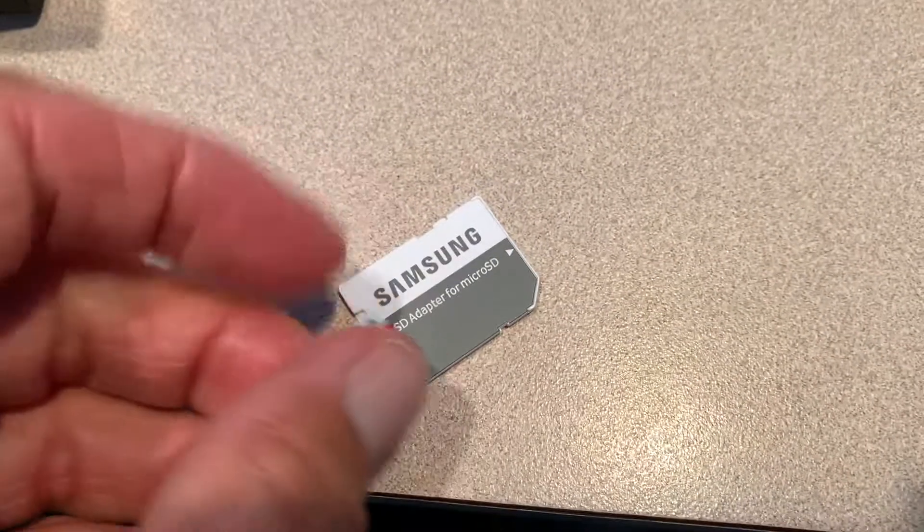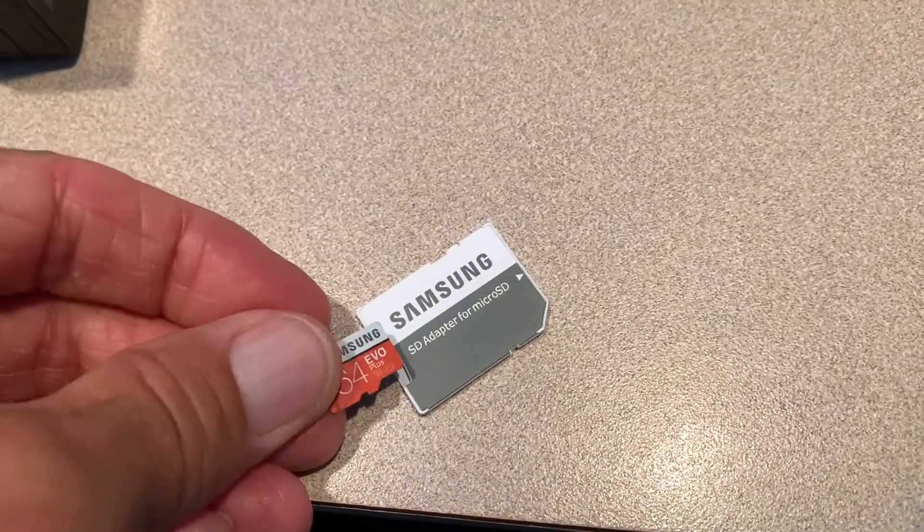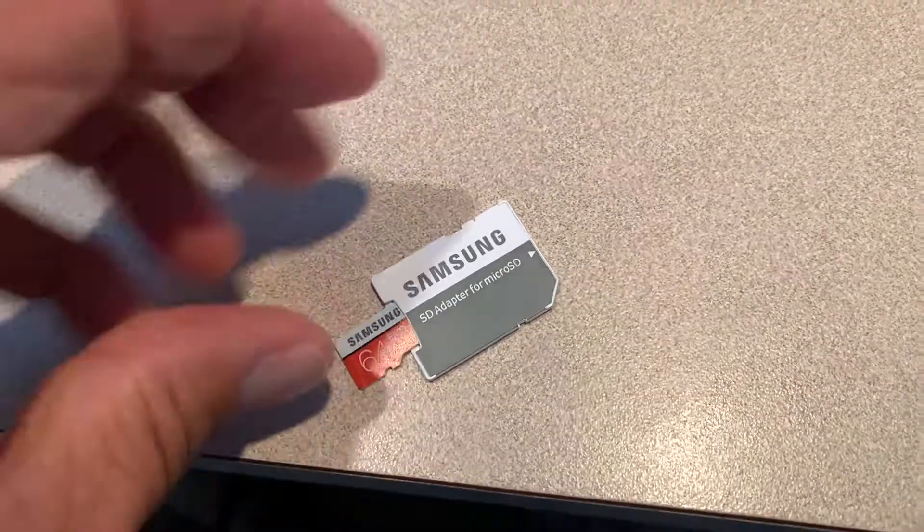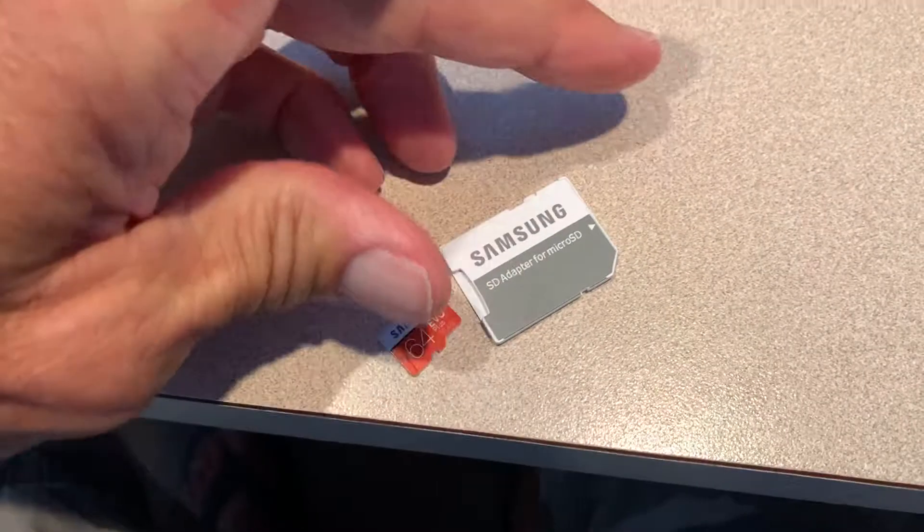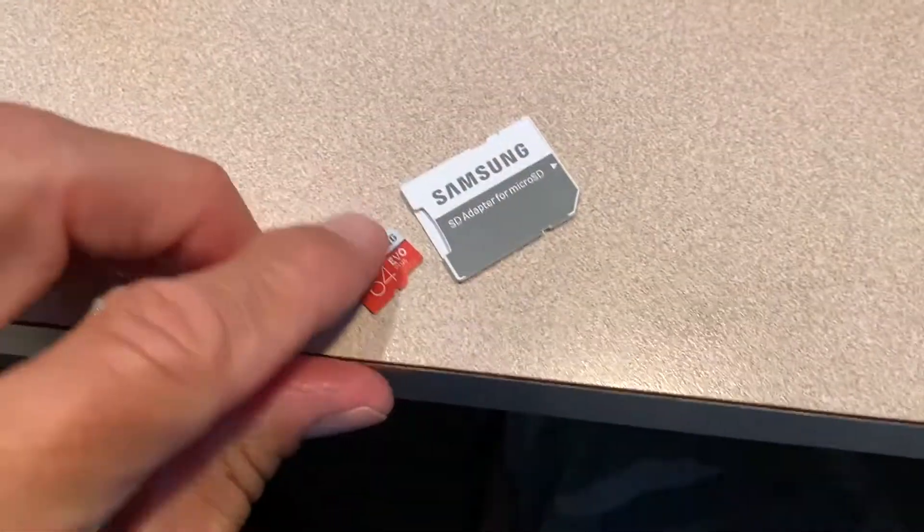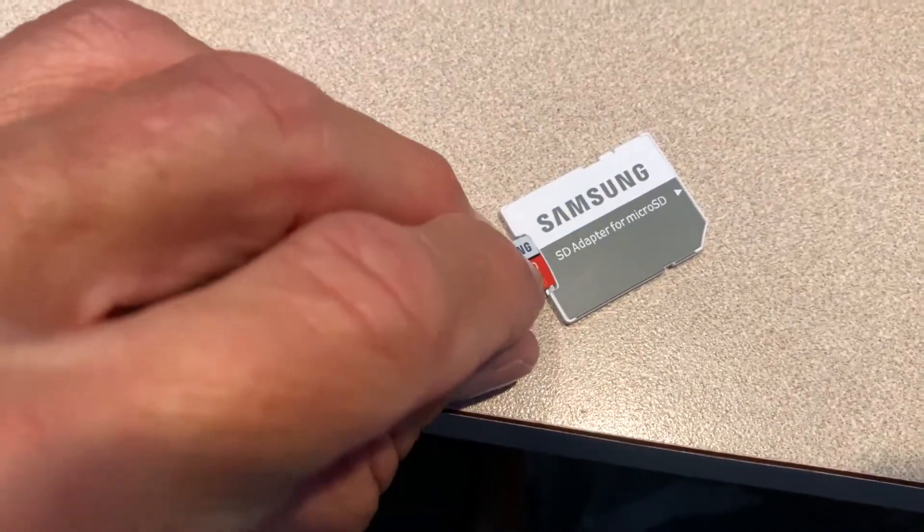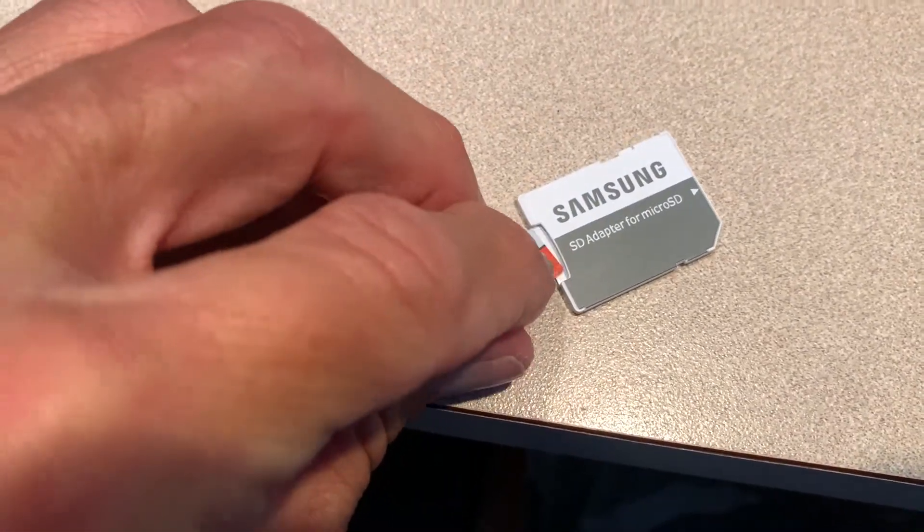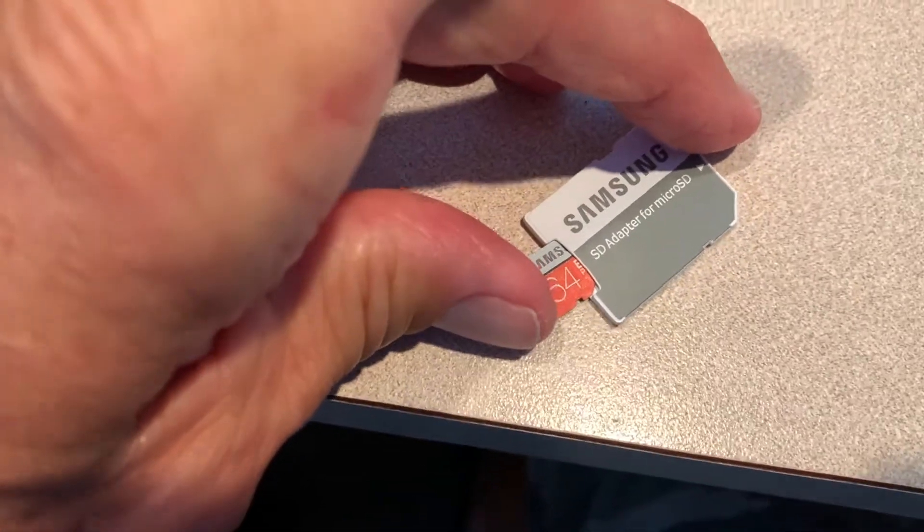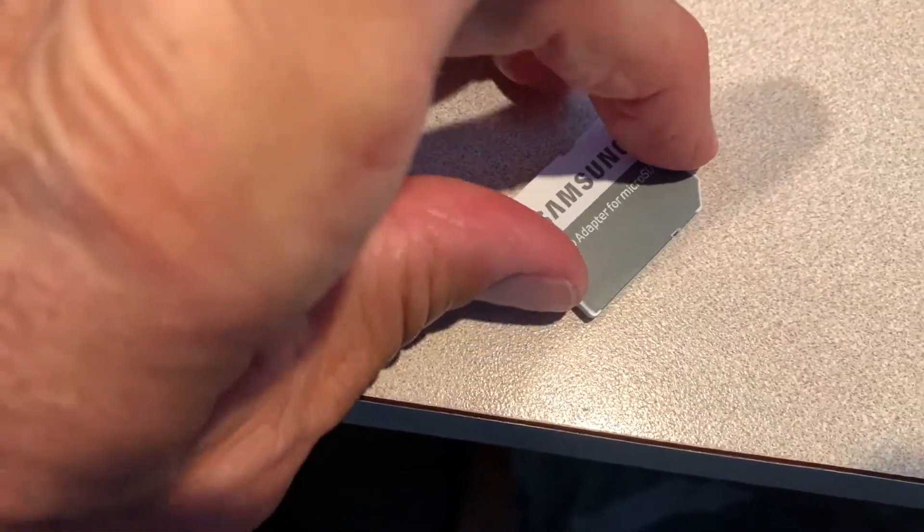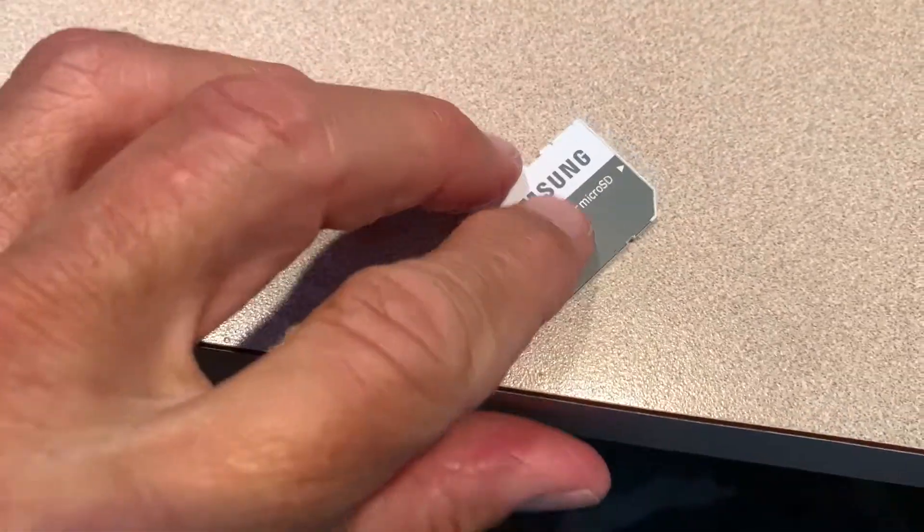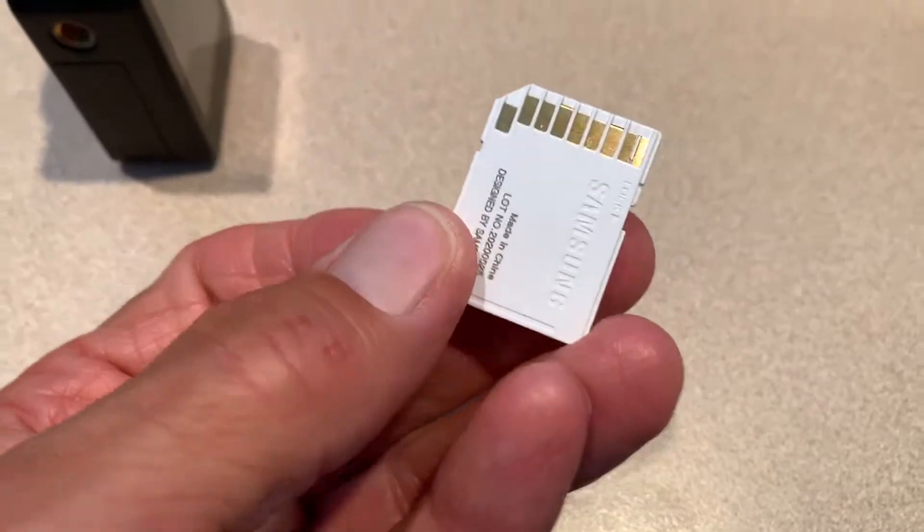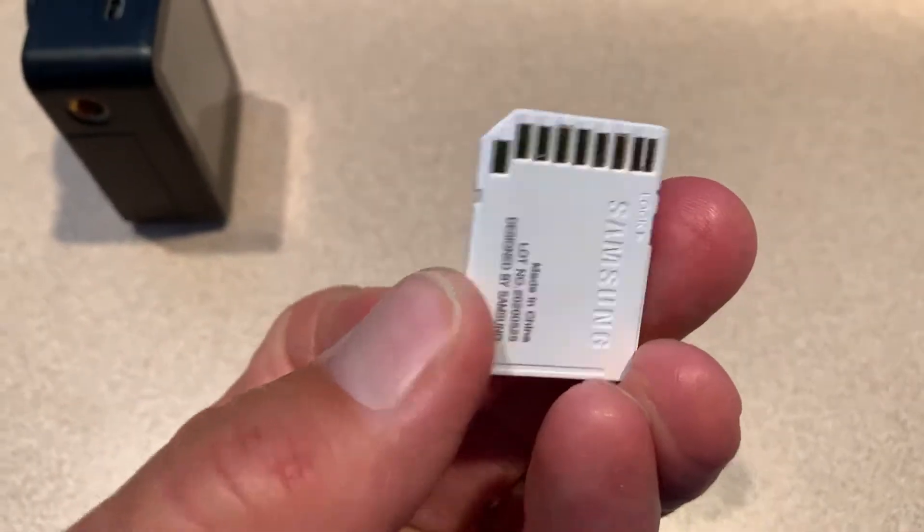So let's go ahead and put this in here. The way it goes in is you just put it right in there like that, oops, get it in the slot and you just push it in. And this is like a traditional, one of those little traditional cards.